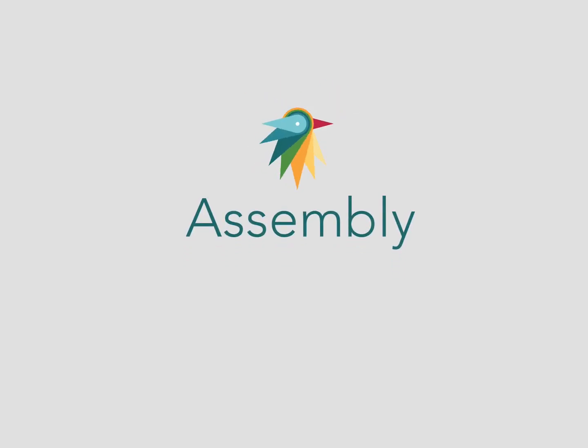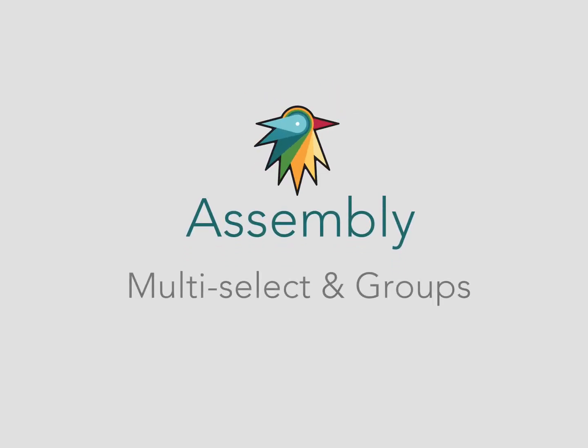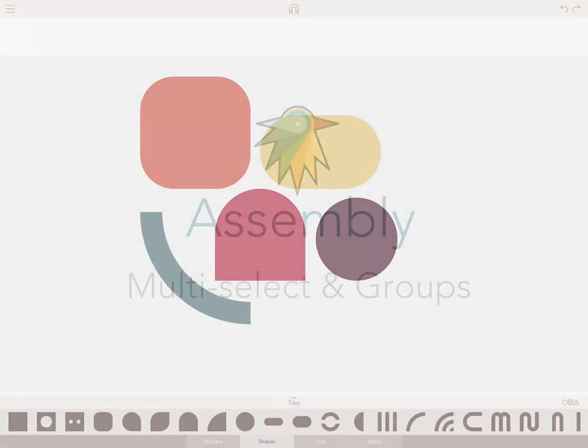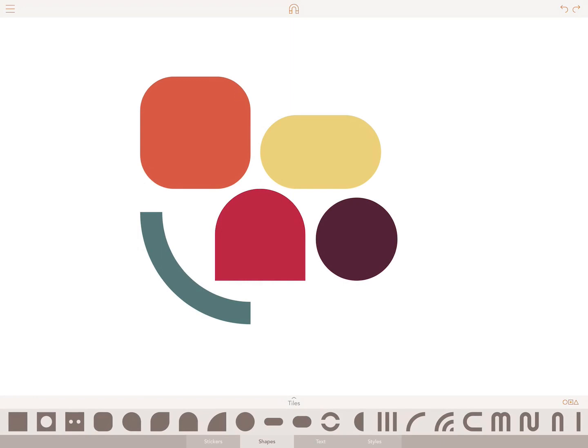Hello, here is a quick overview of how Assembly can multi-select shapes and then group those shapes together to help you reach your creative goal.